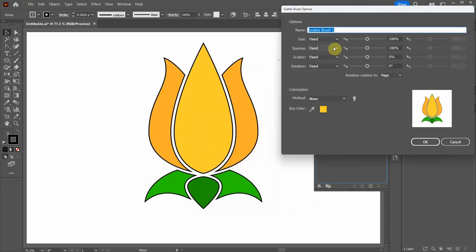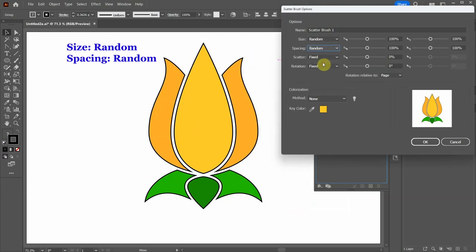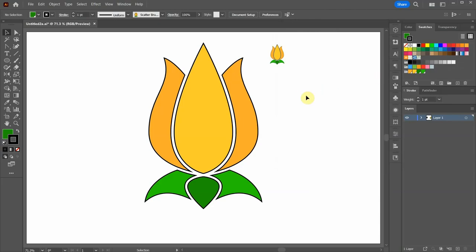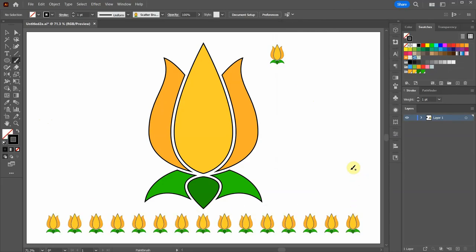Next change the Size and the Spacing to Random. Click away to deselect. Select the New Brush from the Brushes panel. Choose the Paint Brush tool and create a straight line for example. And of course you can go back to the Brushes panel and adjust the settings.